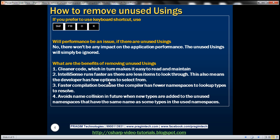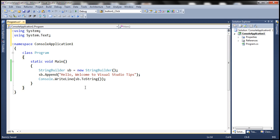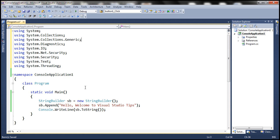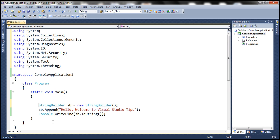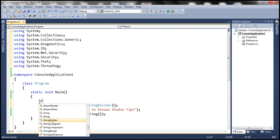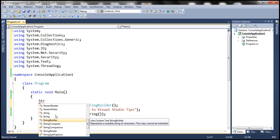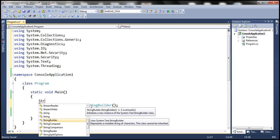IntelliSense runs faster, as there are less items to look through. Let's actually undo these changes. So we have several namespaces here. And now look at this. For example, when I type STR, there are a lot of items loaded which starts with STR. For example, stream reader, stream writer.